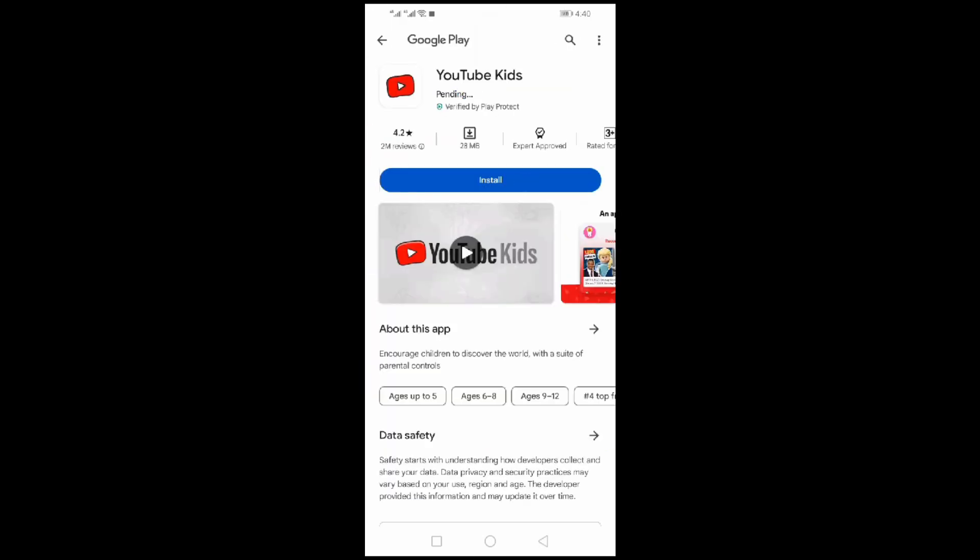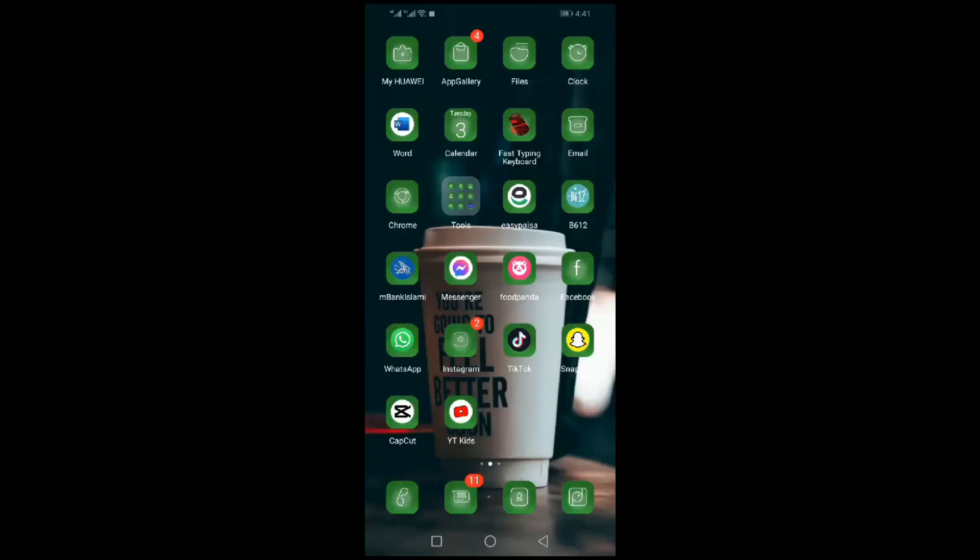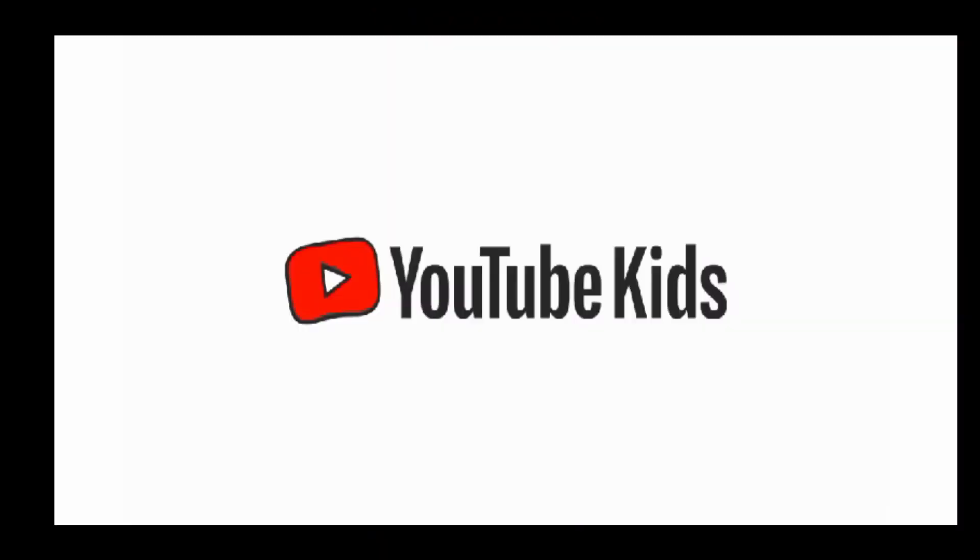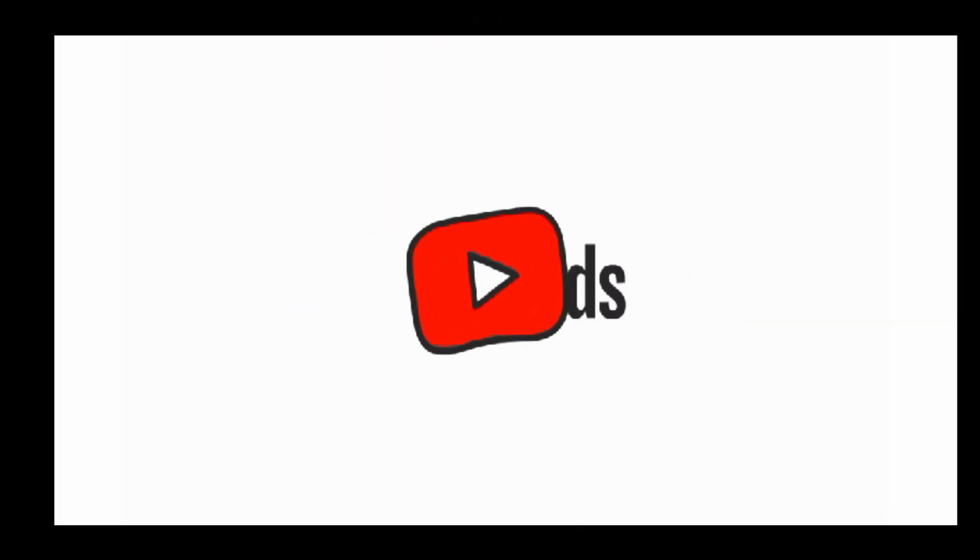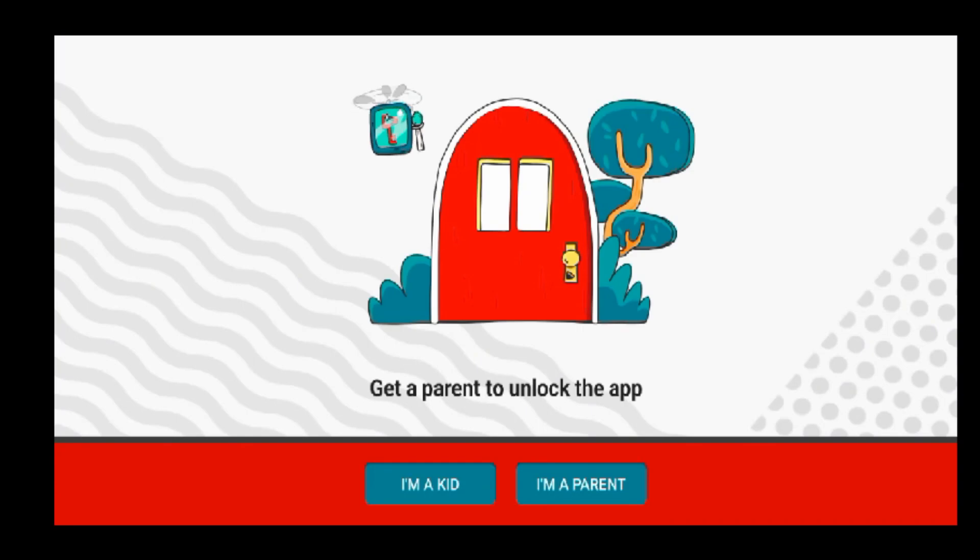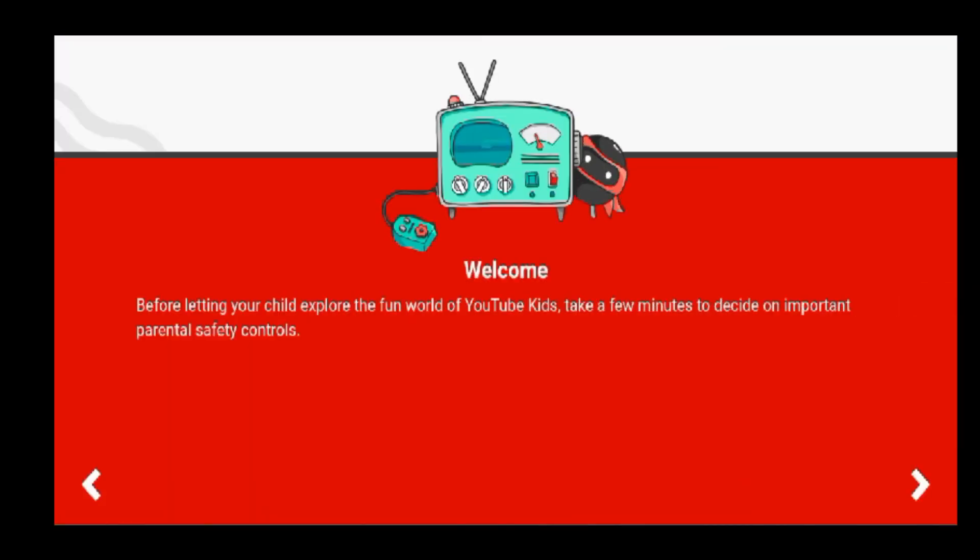Once installed, open the app. You will be greeted with the welcome screen of YouTube Kids. Select one option from these two options. I would like to use I Am Parent option. Read these lines carefully and take an authentic decision which you would like for your children.